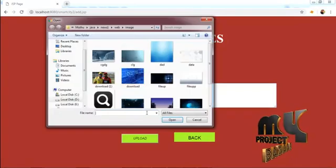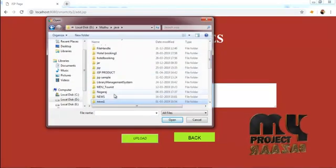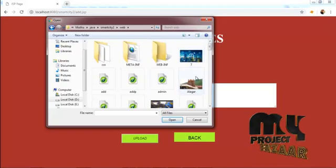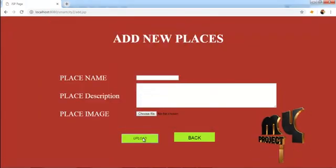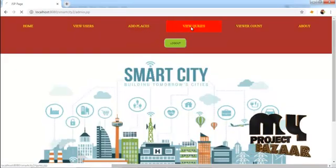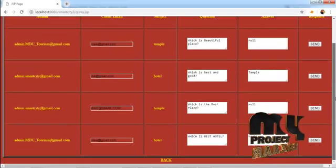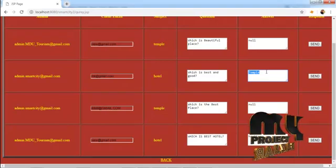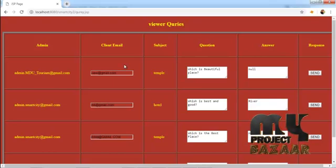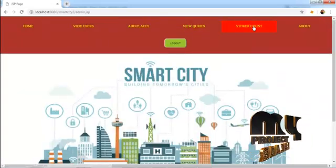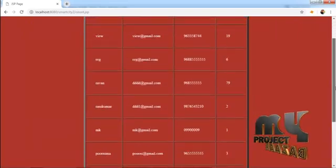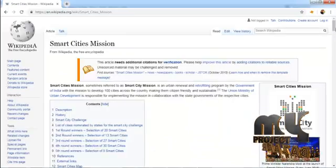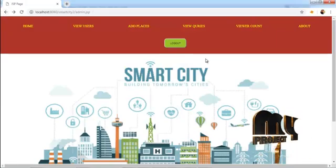The admin can view user details and add places of the city. They can choose a place image and upload the place details. Now viewing the queries from the user, the admin can answer the queries. The admin can also view the user count and visit the about Smart City Wikipedia page. The admin process is now complete.